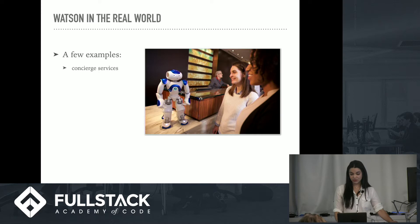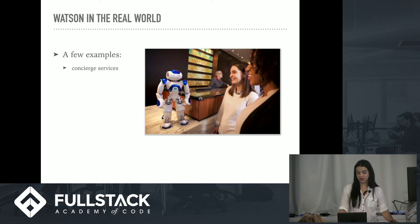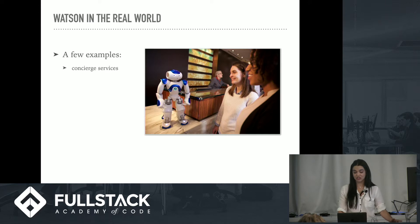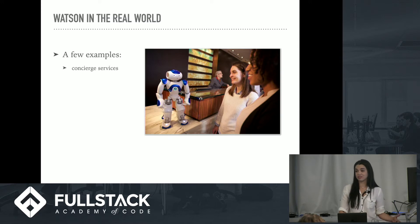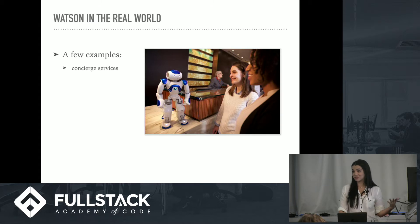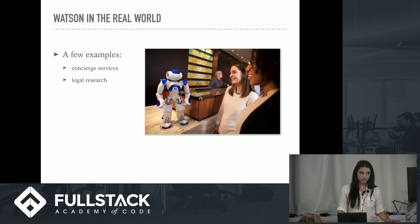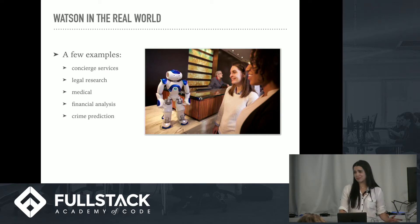It's also used in the legal industry. There is an app known as Ross Intelligence that searches the web for relevant precedents and case law, saving legal firms lots of time and money that they would otherwise be spending on associates doing that work. It's also used in medical, financial, and even to predict crimes where they'll happen and when they'll happen.